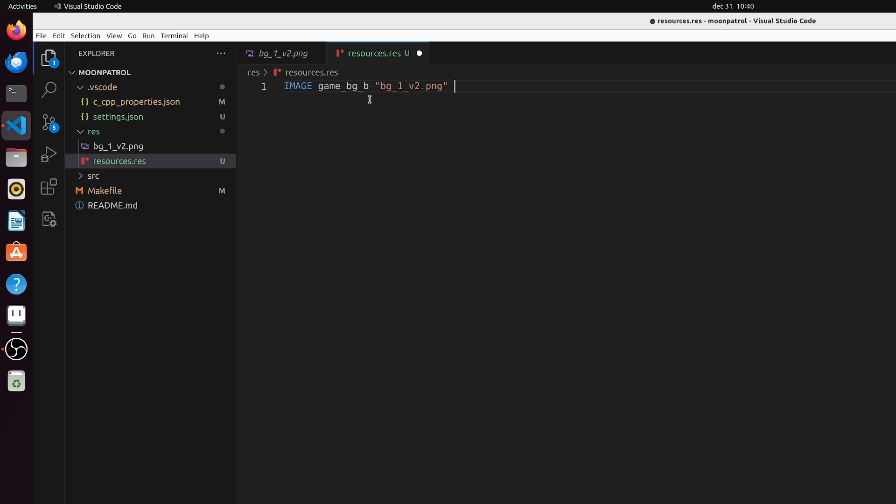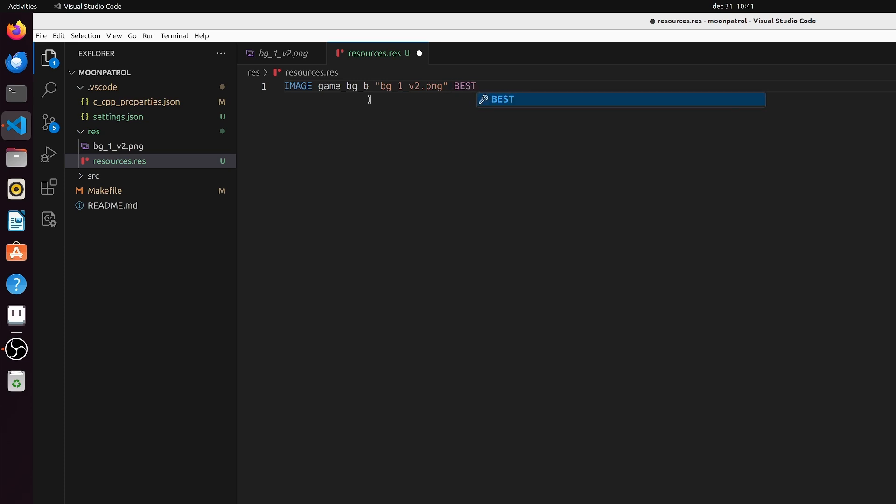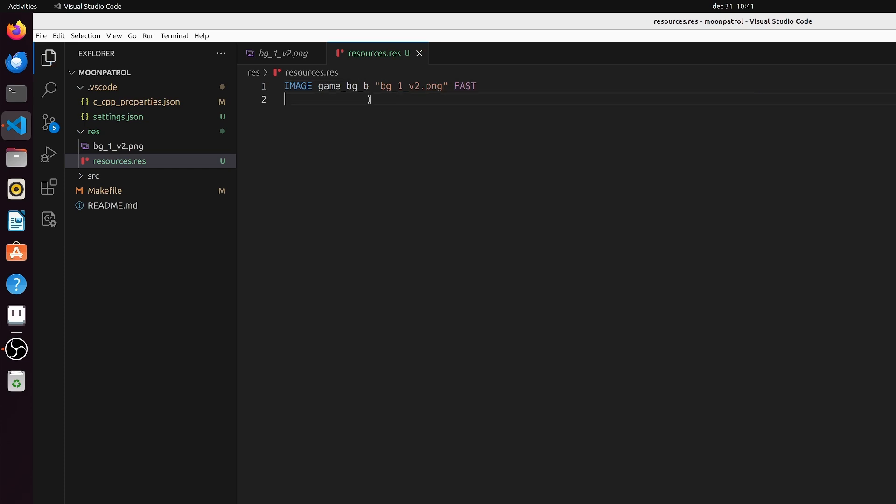Now we need to tell it where to find that file - of course that is bg1v2.png. Then we have the packing, how tightly it's packed. We do it fast. You can do best as well. For backgrounds, best works because you generally draw the background when loading a level and then not change it anymore. Sprites you continuously change, so if you have packed it really tightly it will take the 68000 a lot more time to decompress it and you get stutter in motion. Best for now is fast. If we get into storage issues we can always change it to best.